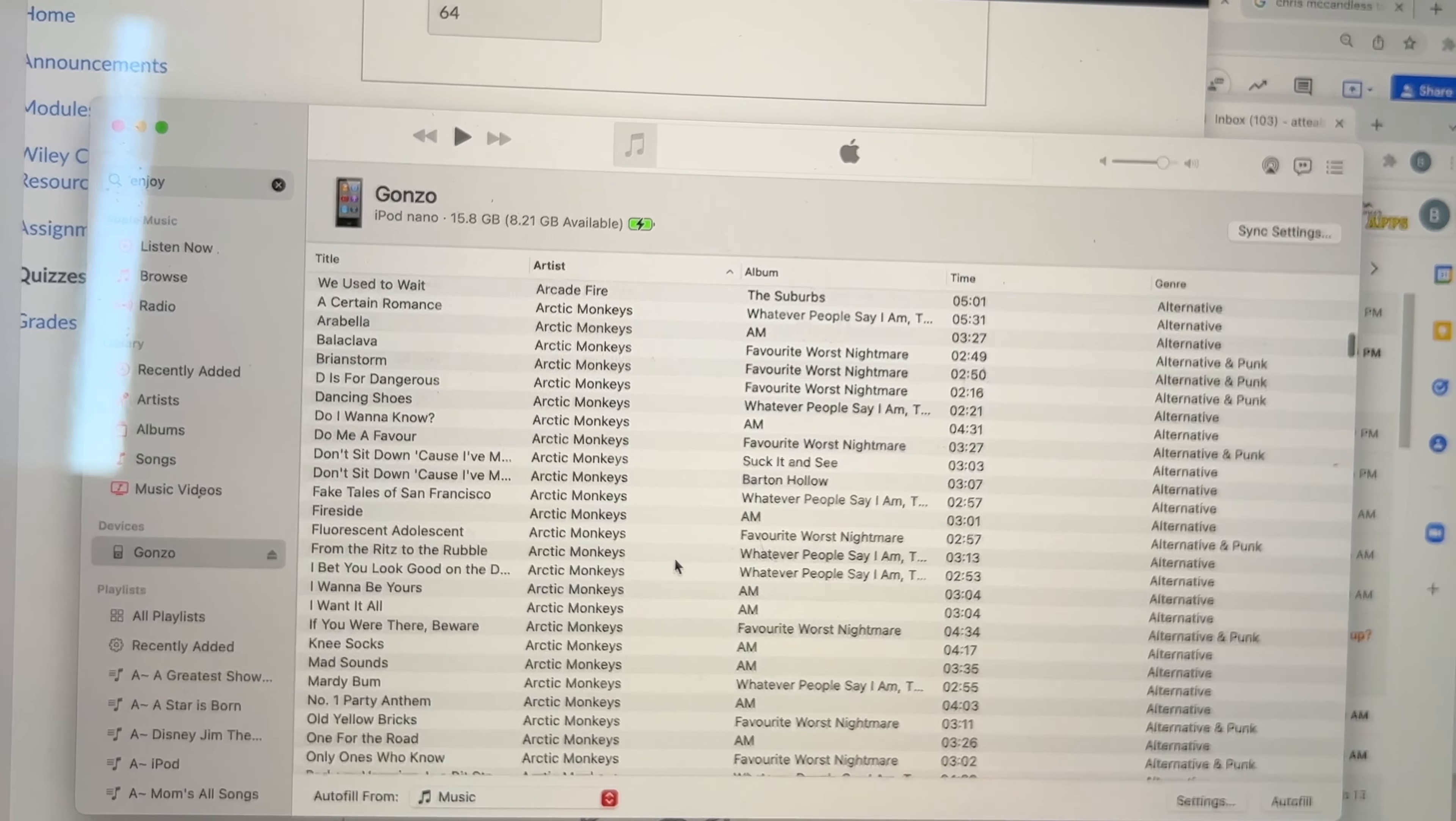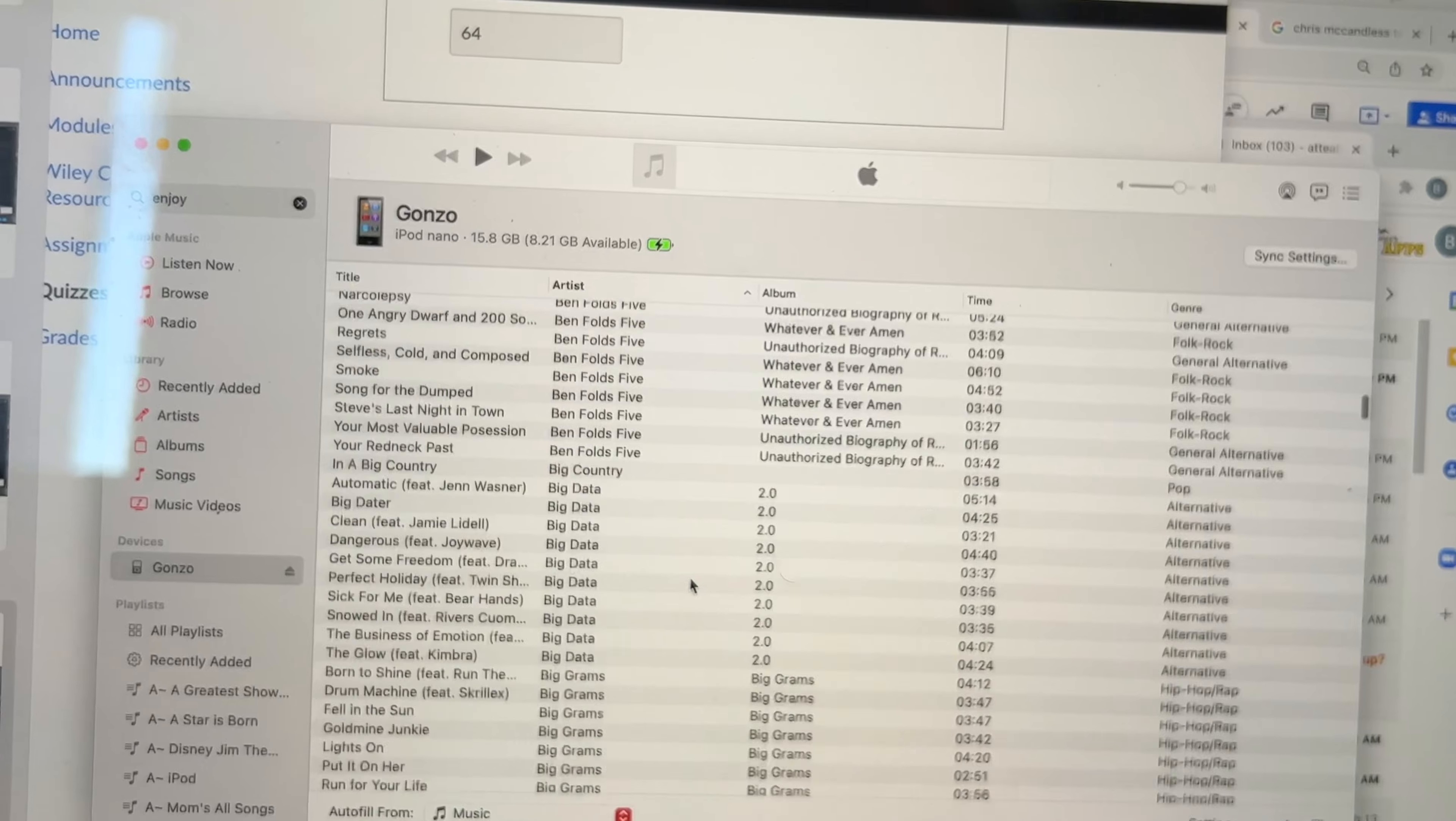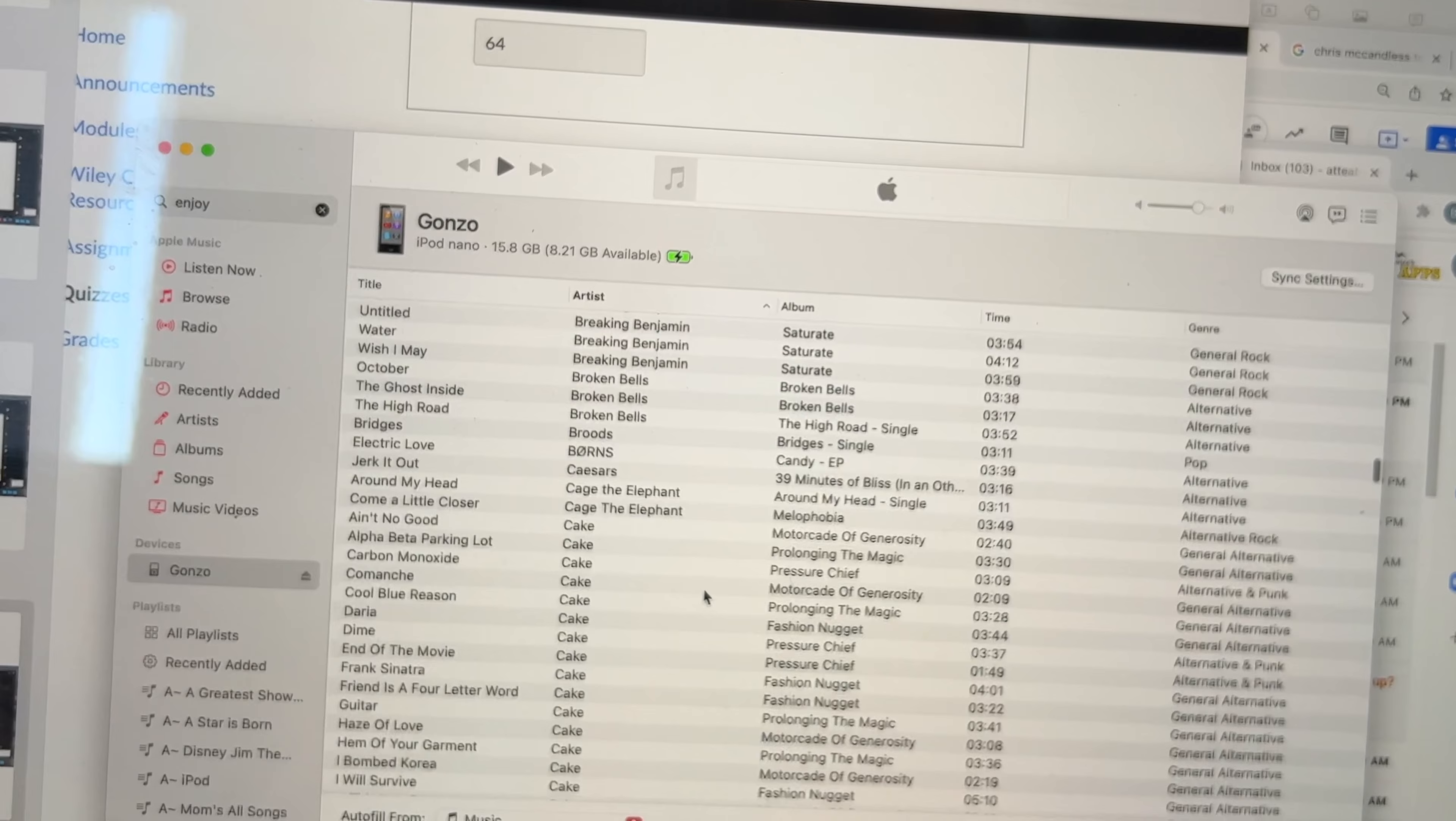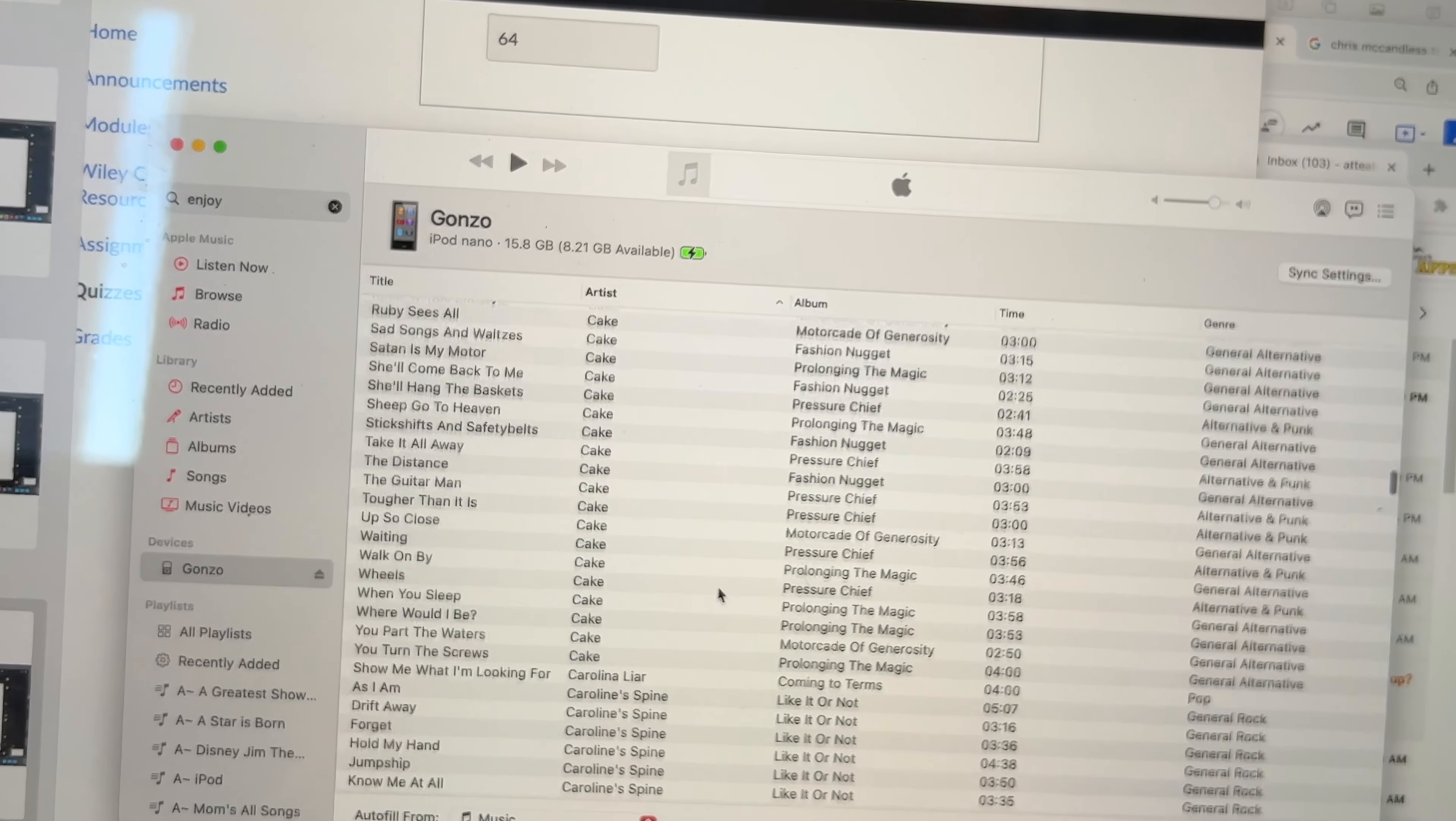Alice in Chains, Ant Mom, Arctic Monkeys. Like, this is stuff that I kind of like, but I will definitely be selling this thing. But Black Labs, The Blues, Kill Boy Kill, Cake. Oh, wow. Wow.